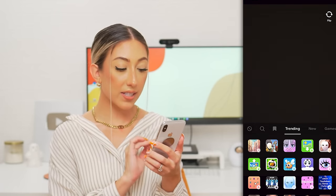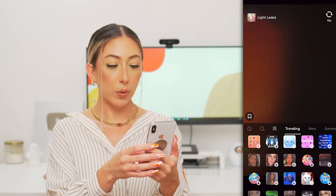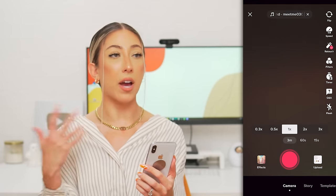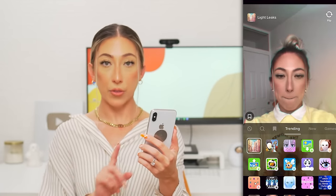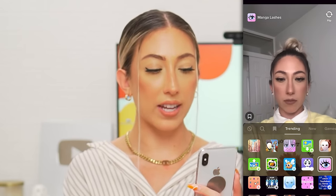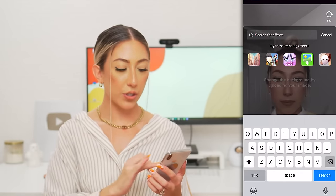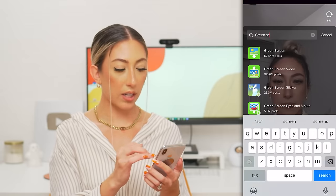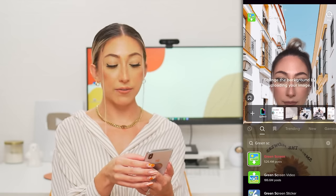On the bottom left we have effects, which are really fun and sometimes trending too. I'll also use effects on days where maybe I'm not wearing makeup and I want to add something like fake eyelashes — I'll search for an effect and tap through until I find one that looks natural. Effects are also really great for green screen. If you want a picture or video playing behind you, just type in 'green screen' and it will give you a few options — you can have a video or photo play behind you while you're talking.